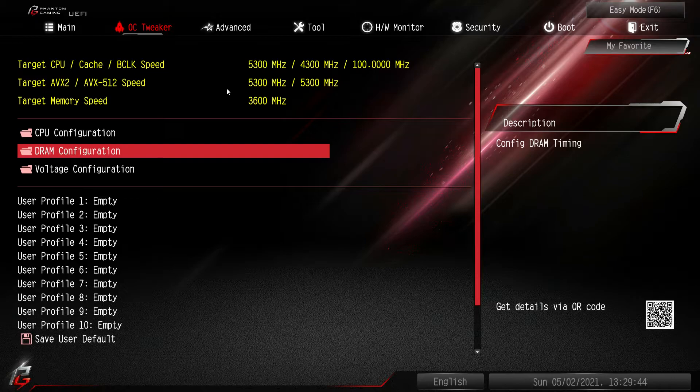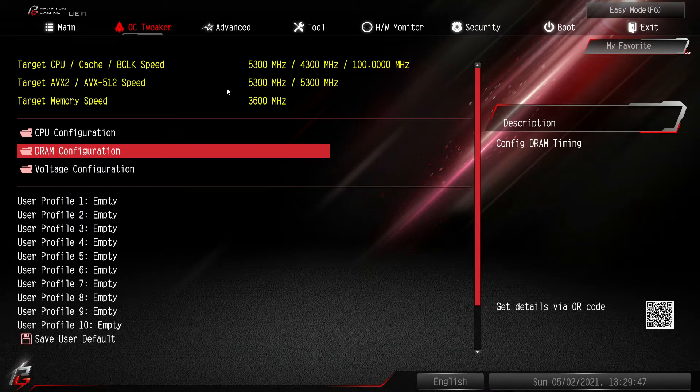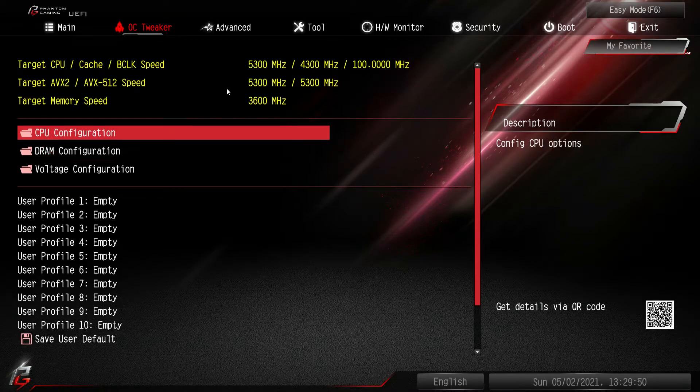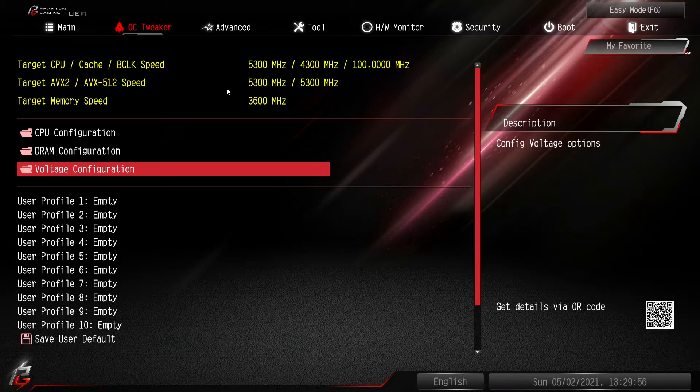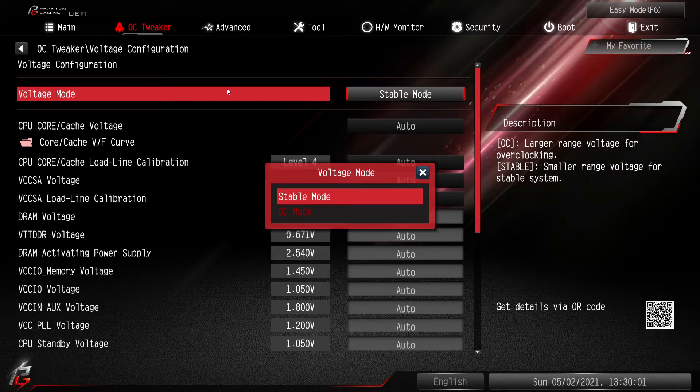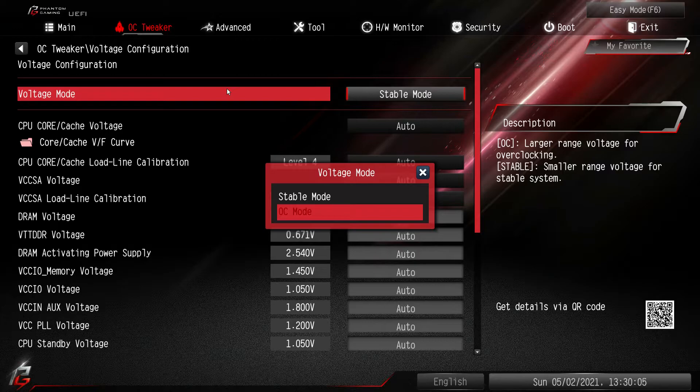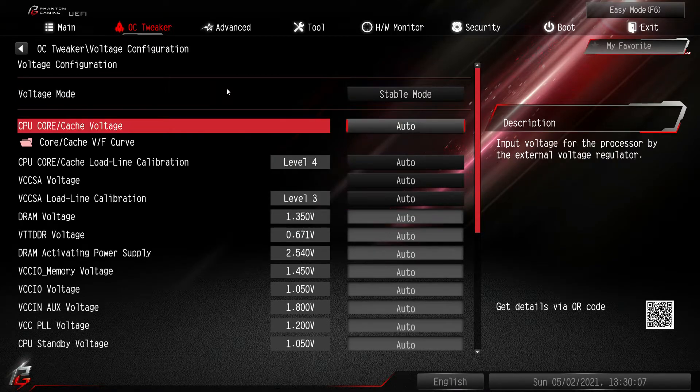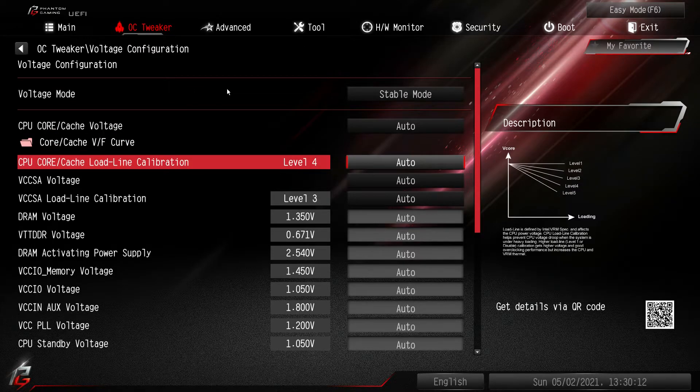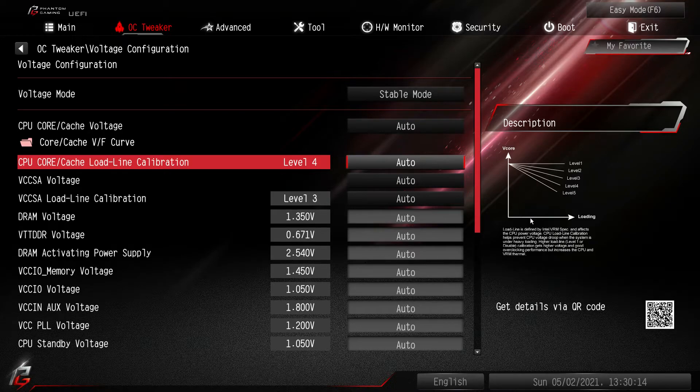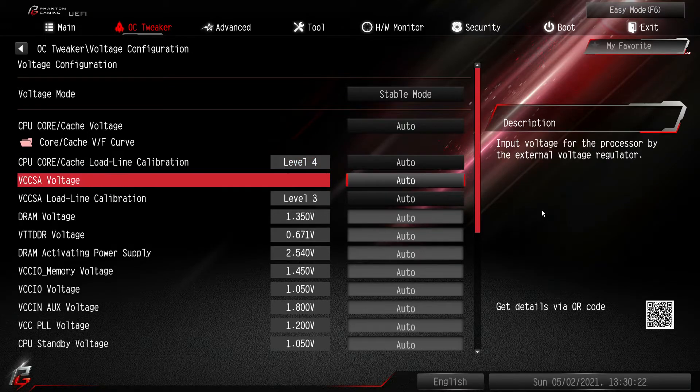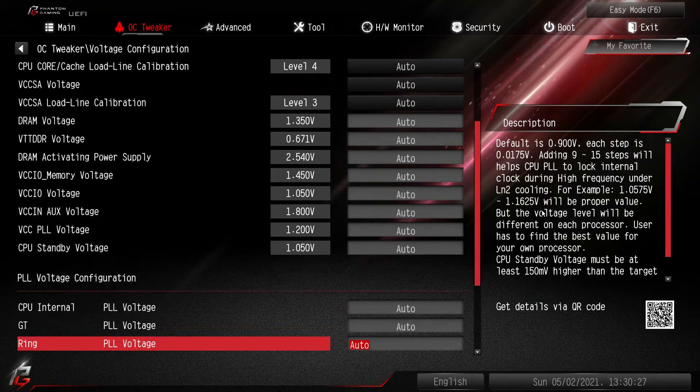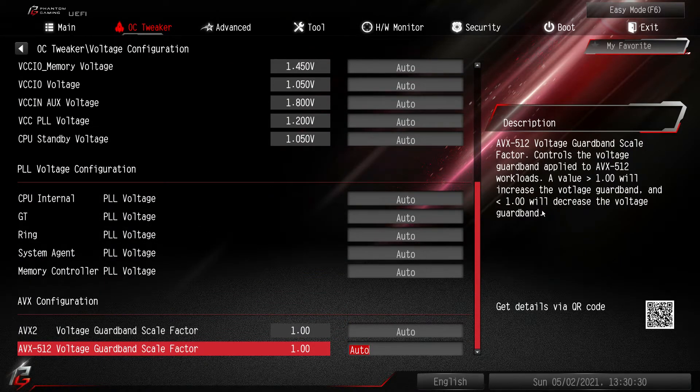And one thing I like is that ASRock puts all of their voltage stuff in its own folder. You don't have CPU specific voltage in the CPU configuration or DRAM specific voltage in the DRAM. It's all in here. So you have your voltage mode which you can do to stable or OC. If you're doing OC you probably should switch it to OC if you're doing some hardcore overclocking. But again you have your CPU core and cache voltages, your load line calibrations. And again over here they give you an idea of what level, what type of load line calibration you're going to have depending on the levels.